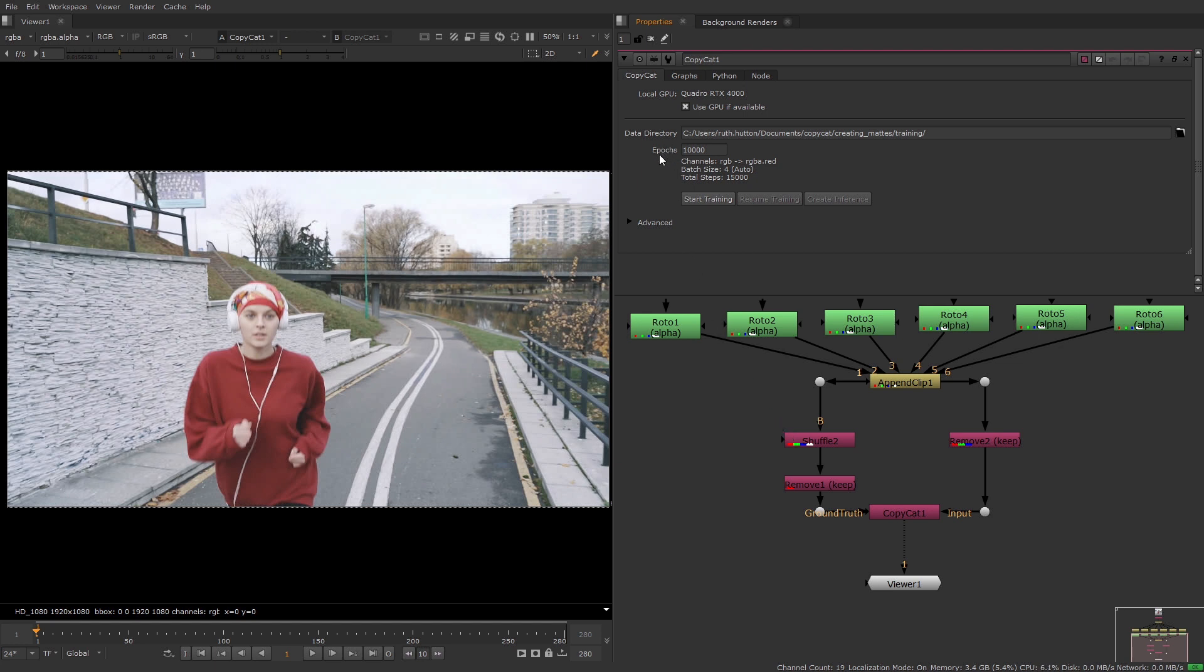The epochs is the number of times Copycat processes the dataset during the training. Increasing this number often produces better results but it will have longer processing times. More epochs will give the model longer to train but it's possible that earlier .cat files will produce better results. Knowing how many epochs to use will take some experimentation.